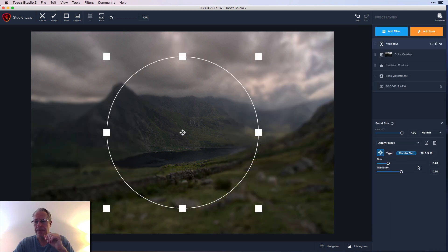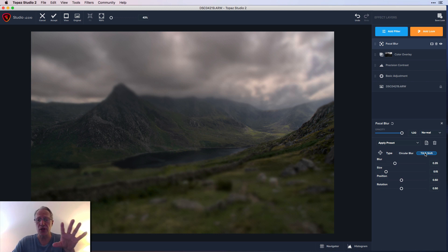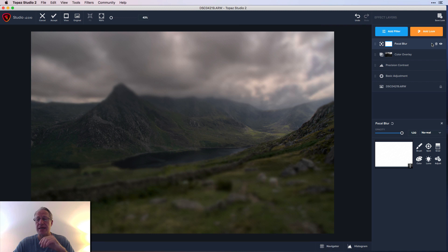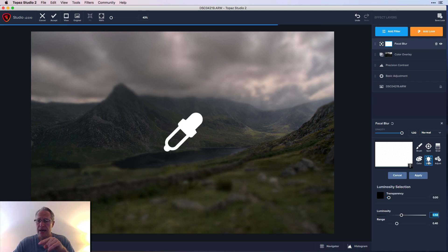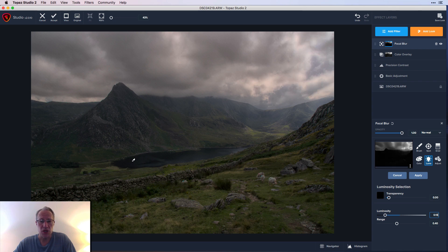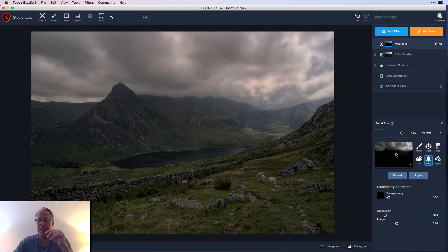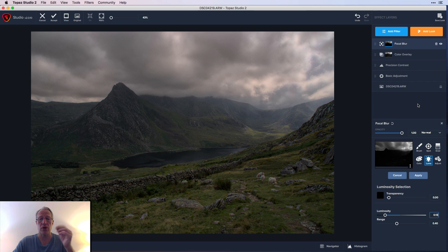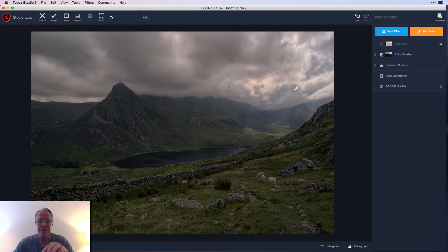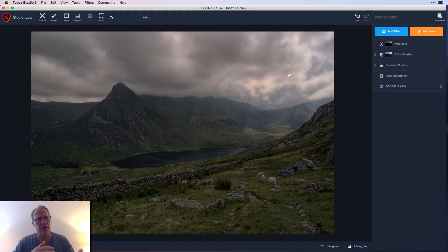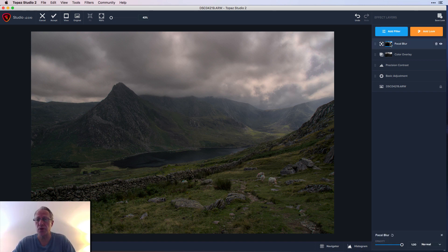I'm going to do one more thing with a luminosity mask: add a Focal Blur using Tilt and Shift. Basically I want to blur the clouds. I'll click the masking icon, click Luma to get the luminosity mask, and click on a really dark part — which masks it out of the dark areas and into the brighter areas. The mask was created automatically, and all I did is add a blur to the brighter parts of the image, which in this image are the clouds.